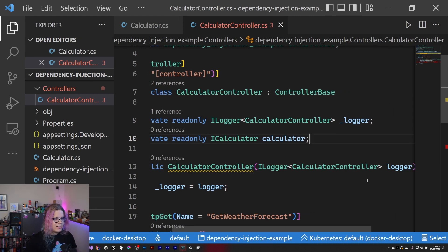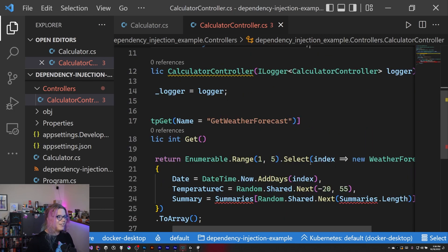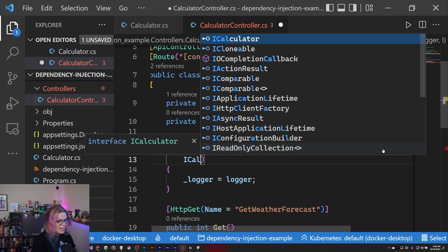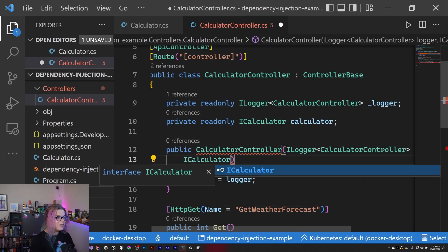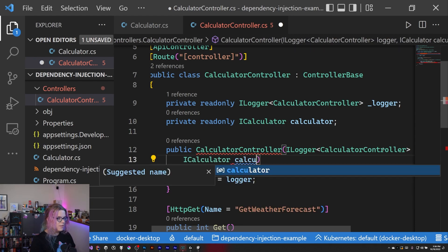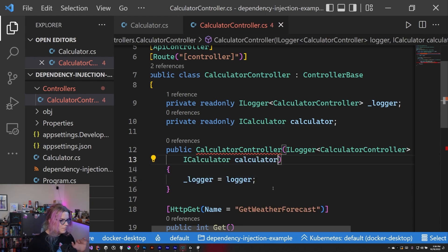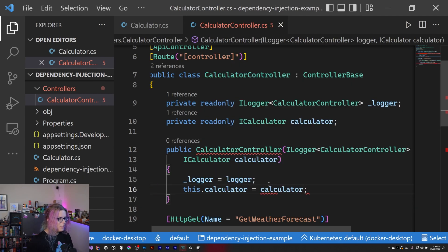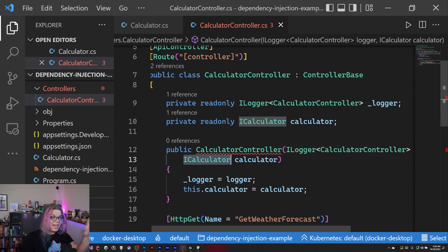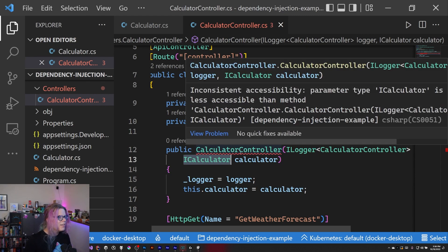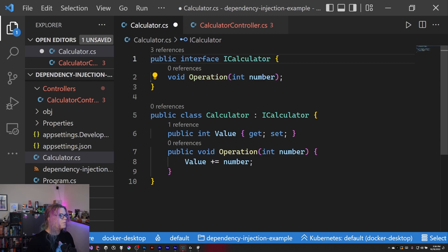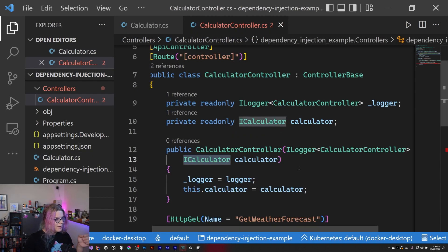So we have our ICalculator, and this is going to be our `_calculator`. Those are different, so let's assign `this._calculator = calculator` in the constructor. Now we're injecting this ICalculator into our controller. It doesn't like it because our interface isn't public — so let's fix that and that error should go away.